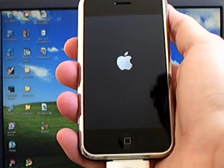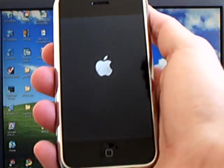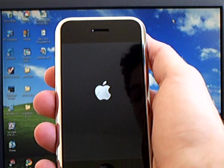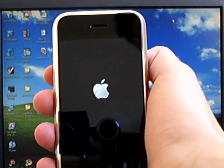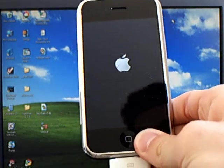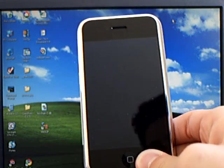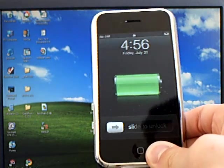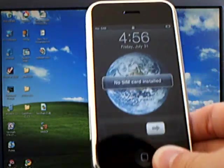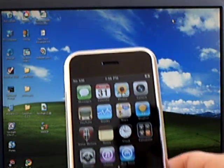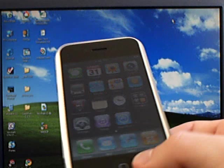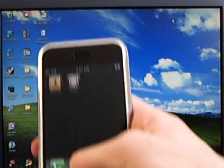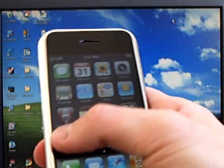And the 3.0.1 firmware update fixes the SMS vulnerability. And as you can see, Cydia is installed.